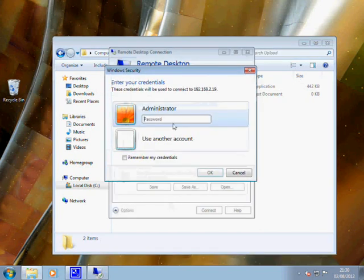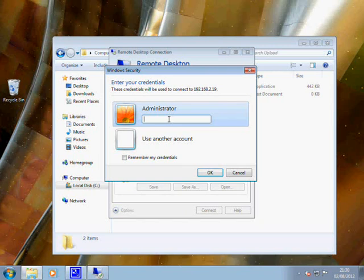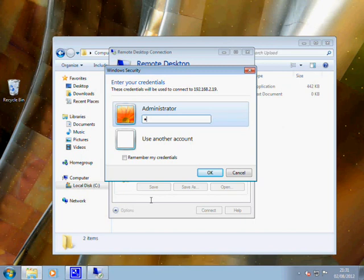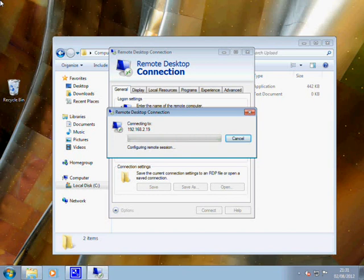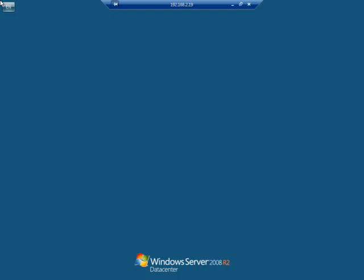I'll type in my password... And that's us connected.